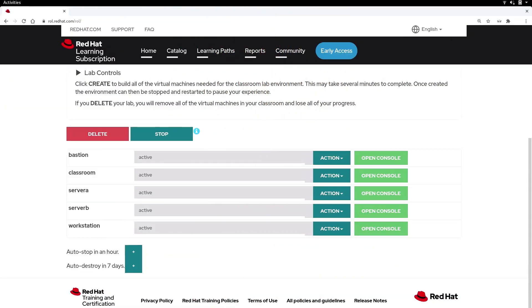Now that everything's active, let's take a look. The red Delete button at the top will delete your entire lab environment along with any of the work you've done. Don't delete your environment until you've finished all your work in the course.